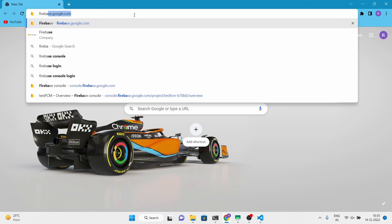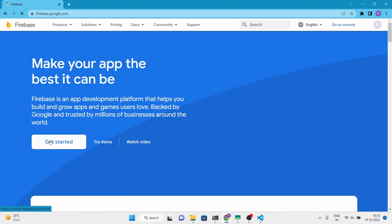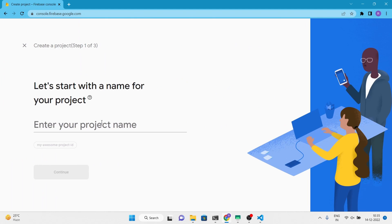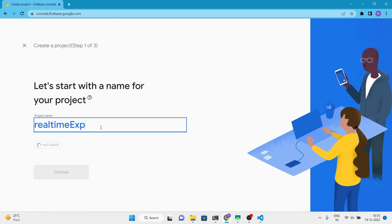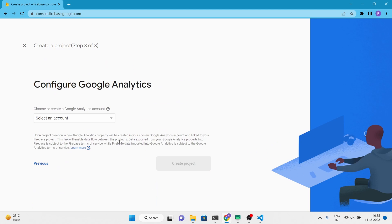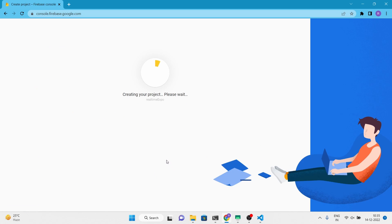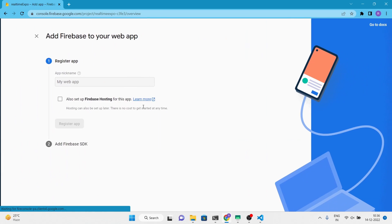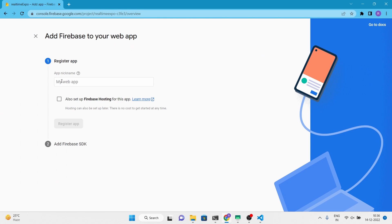Next, customize the Firebase application. Follow the video and you will be good to go. I am going for the web application here because this is what we require in this project.